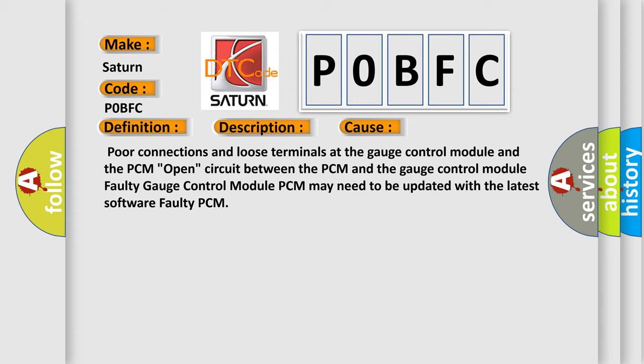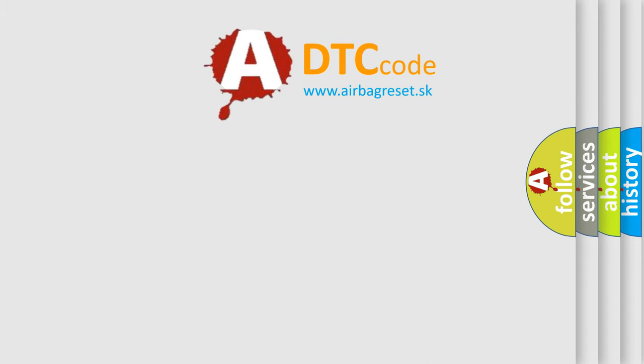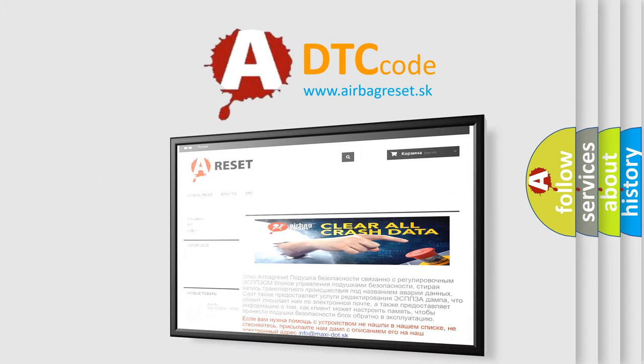The Airbag Reset website aims to provide information in 52 languages. Thank you for your attention and stay tuned for the next video.